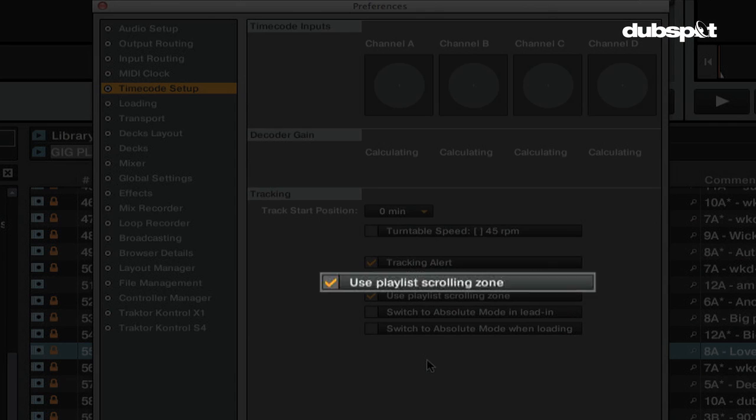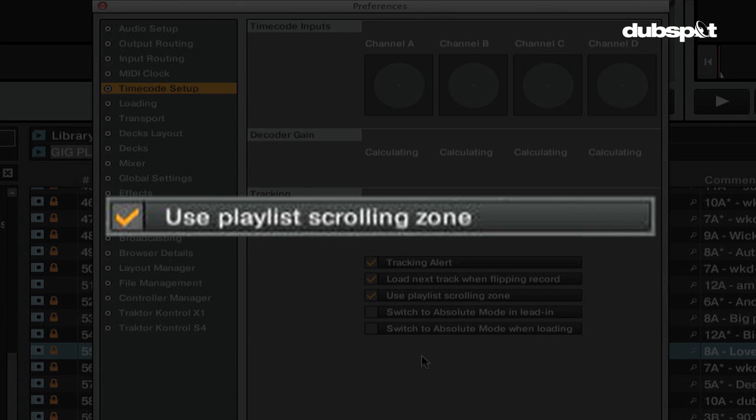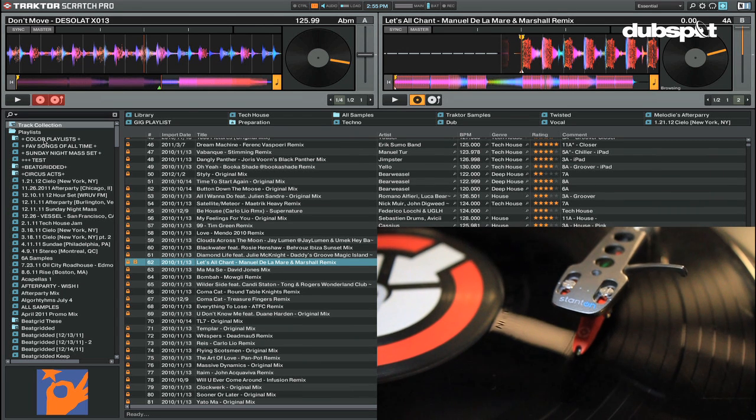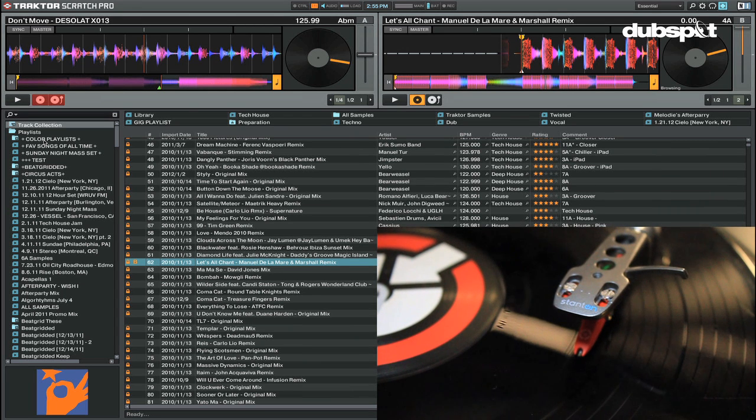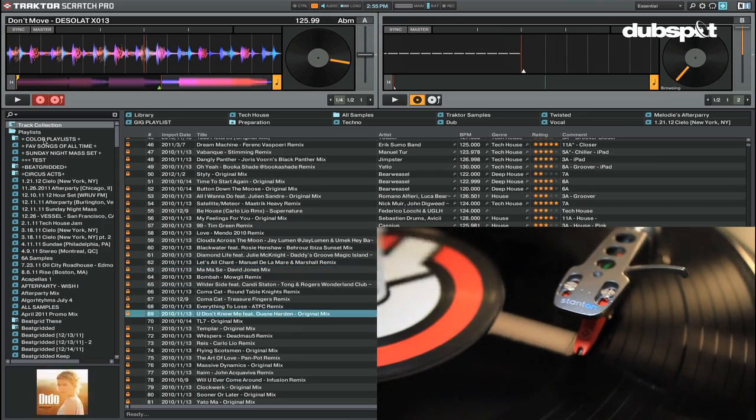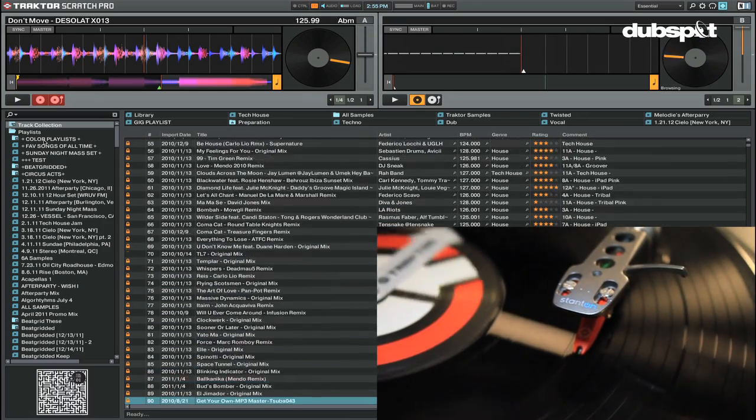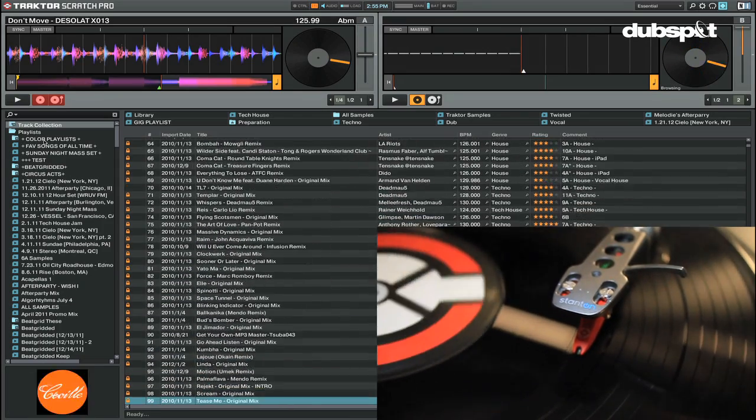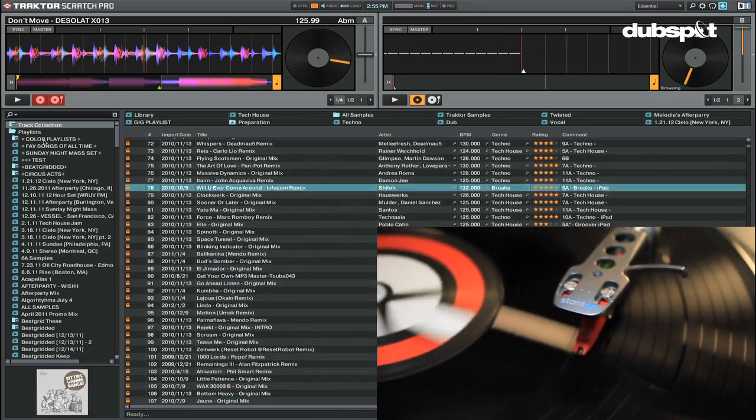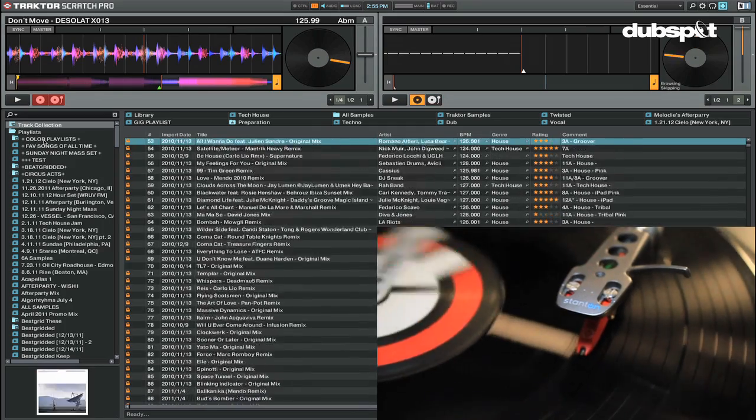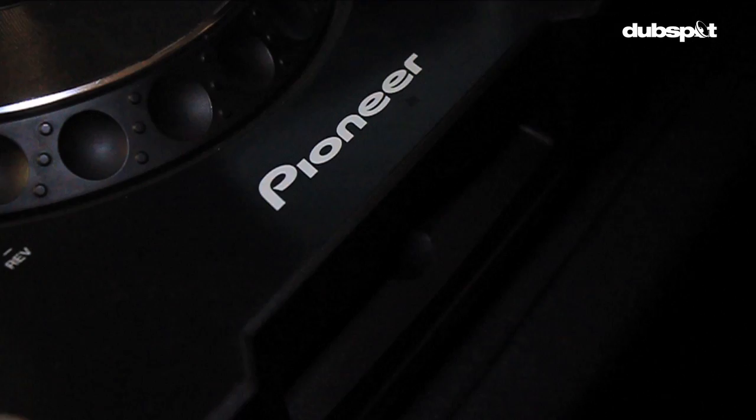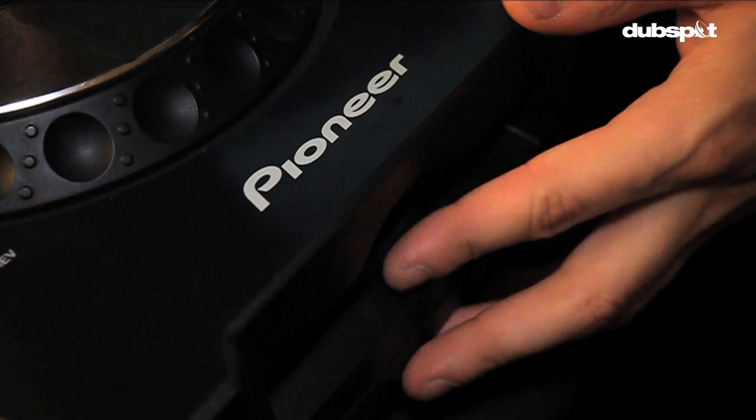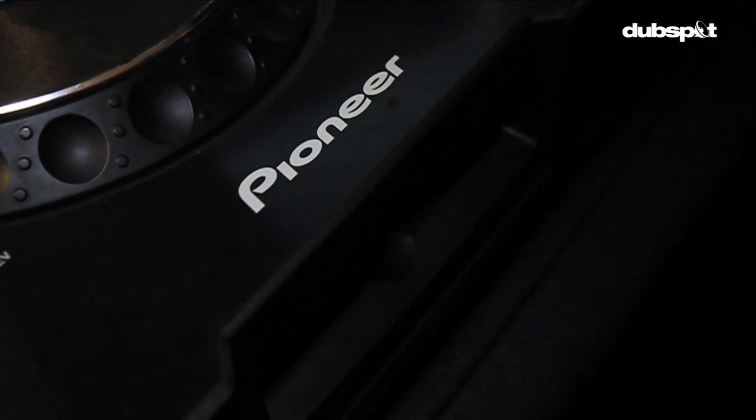Use playlist scrolling zone is another fun feature where you can actually use the timecode vinyl or timecode CDs to scroll through your tracks in Traktor's browser. If you're using timecode vinyl control you would use the innermost grooves on the record to scroll through your tracks. If you're using timecode CDs you can use track 3 of the Traktor CD to scroll through your browser.